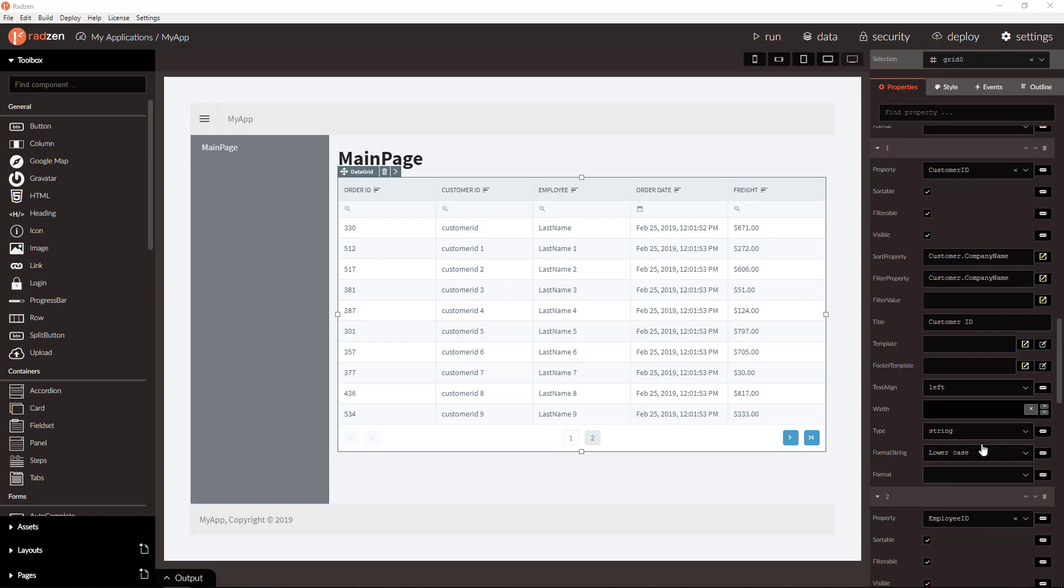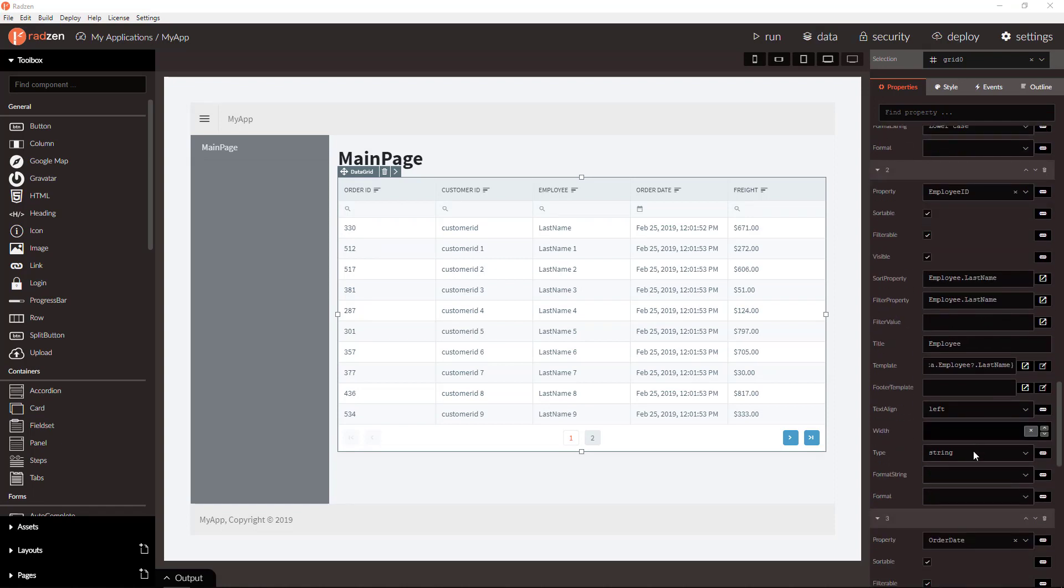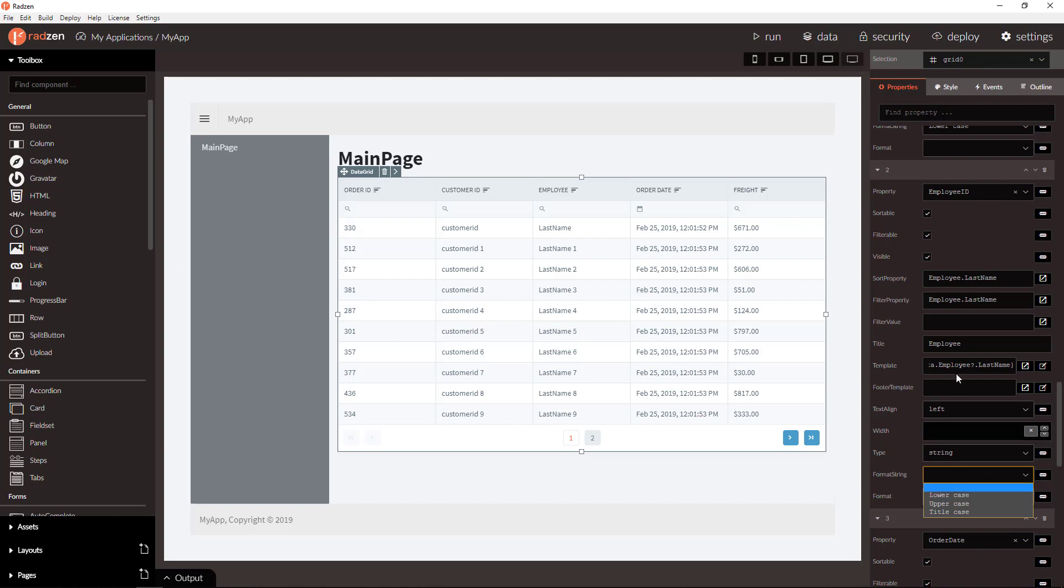Remember format string will work only if the column template is not set. In this case even if you set format string and the template of the column is set, this format is not going to be applied.